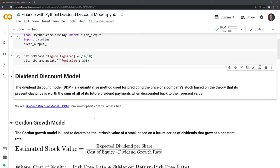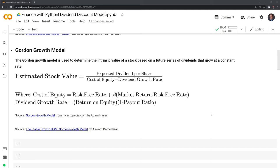Let's get started by taking a look at the Gordon Growth Model. The Gordon Growth Model is used to determine the intrinsic value of a stock based on a future series of dividends that grow at a constant rate. Here we have the formulas, and we are going to code this out. In order to estimate the value of a stock using the Gordon Growth Model, we'll have to take the expected dividends per share and divide it by the cost of equity subtracted by the dividend growth rate. I have both cost of equity and the dividend growth rate broken down a bit further.